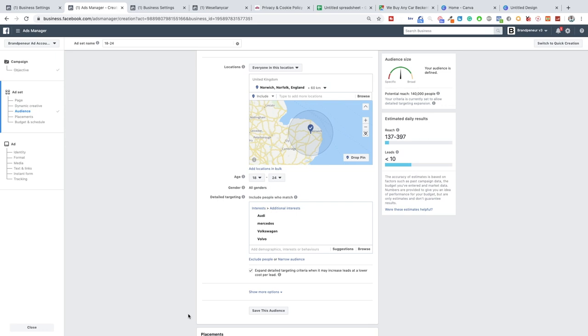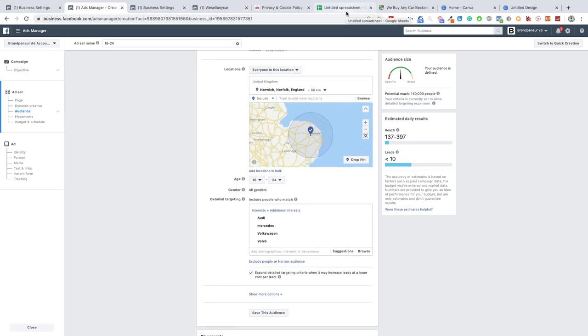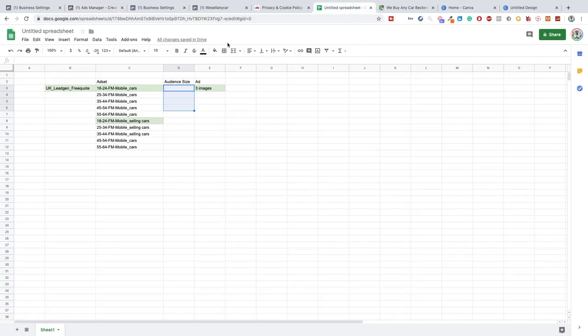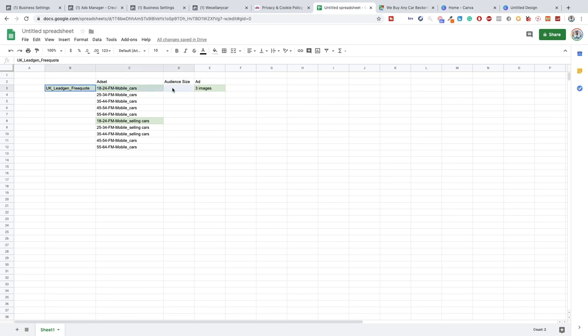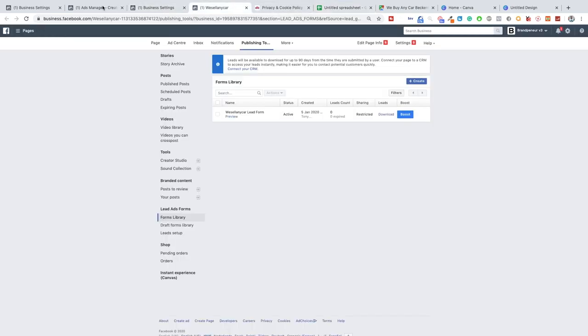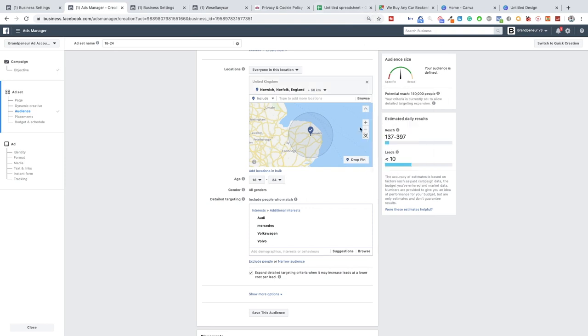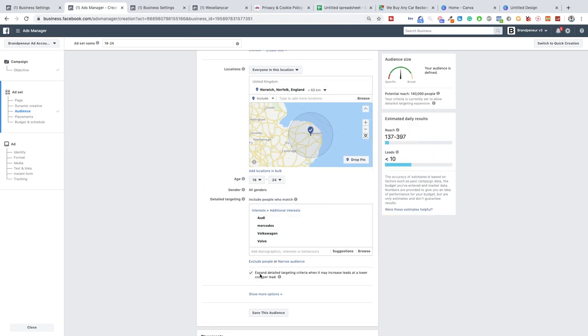As I already mentioned we have set up an audience for 18-24, or an asset if you will, for 18-24 mobile. As you can see here this is the flow we've set up and we only had one image, so one image, one lead form. This is the flow we set up. Let me just quickly check what the audience size was. I know it was relatively small at 140. We expand the details.